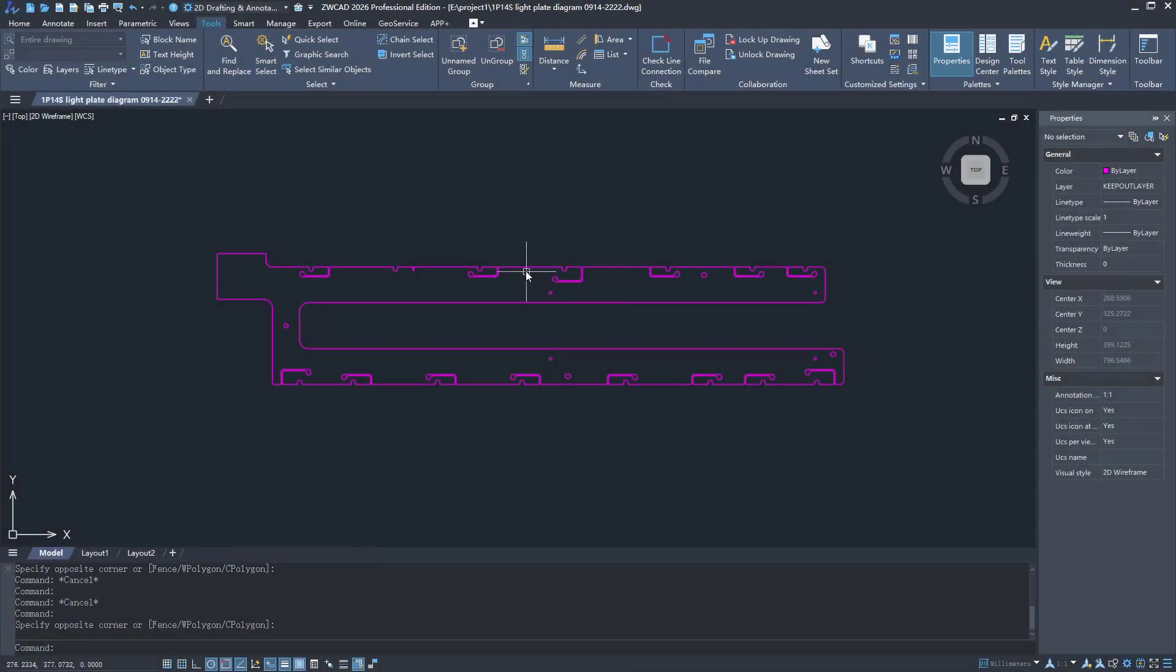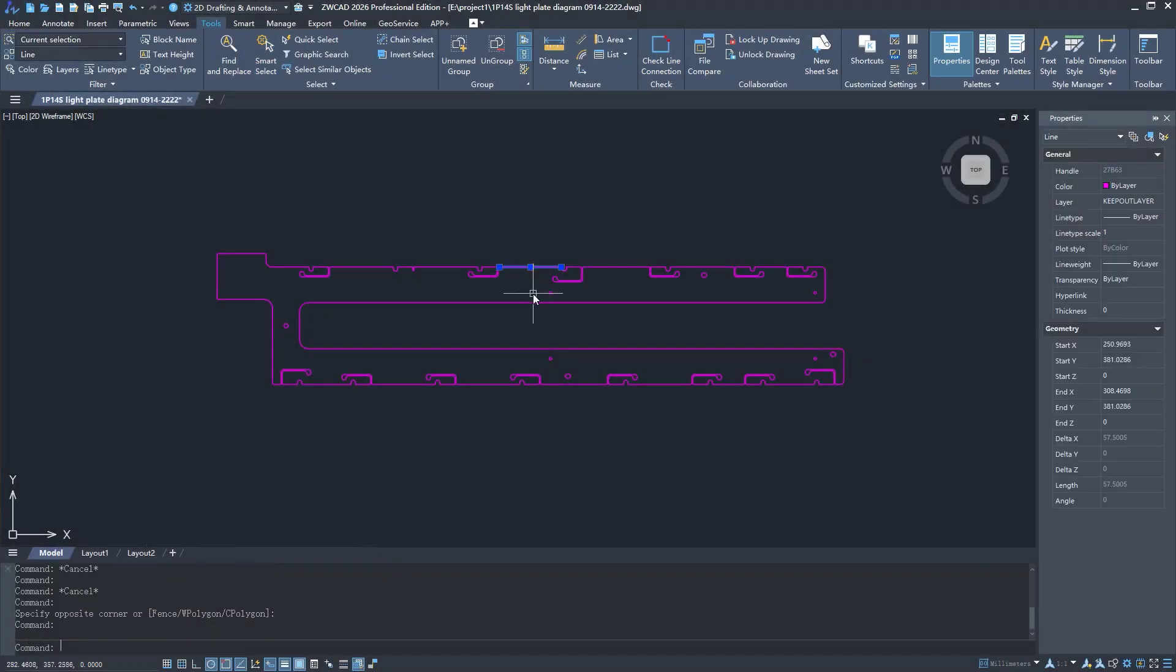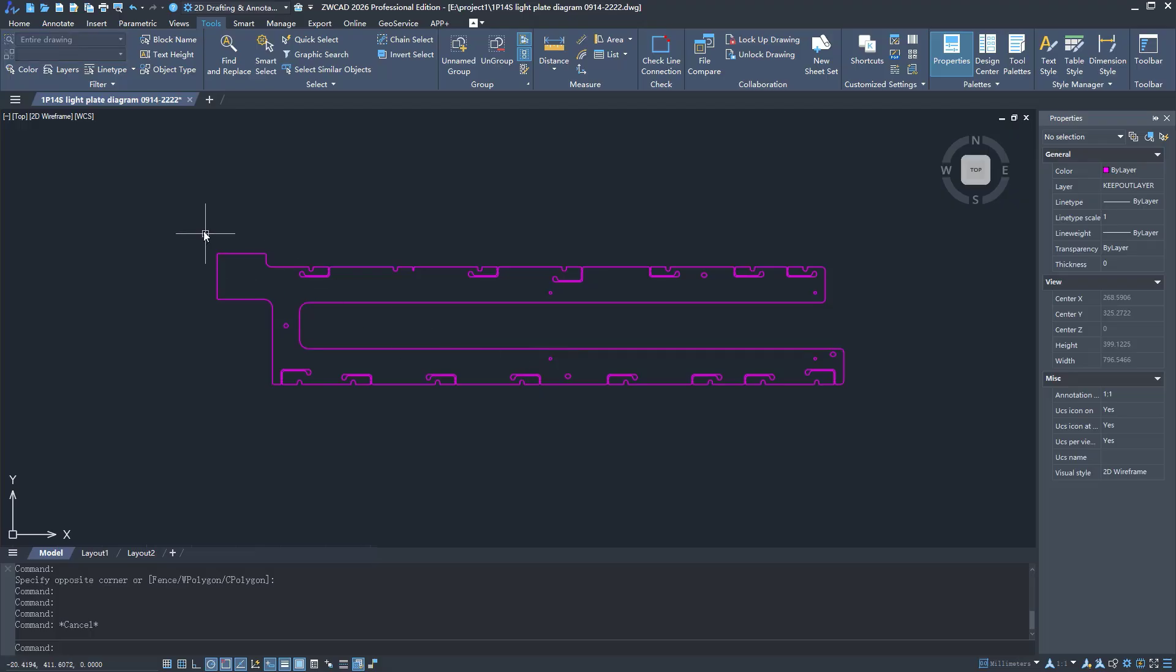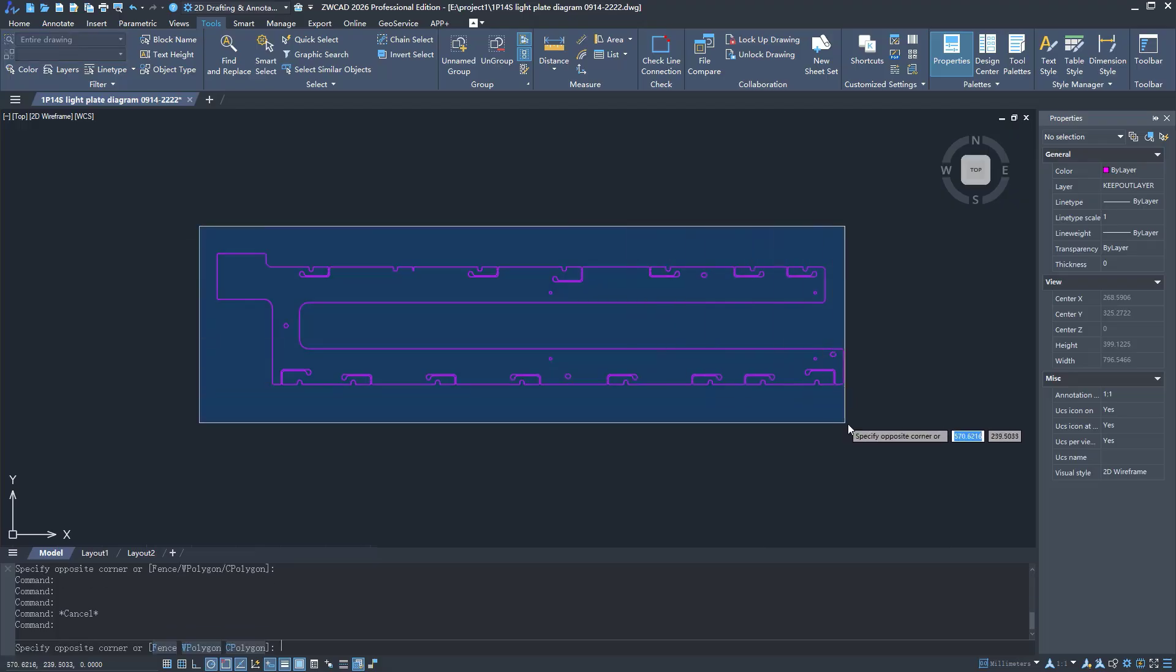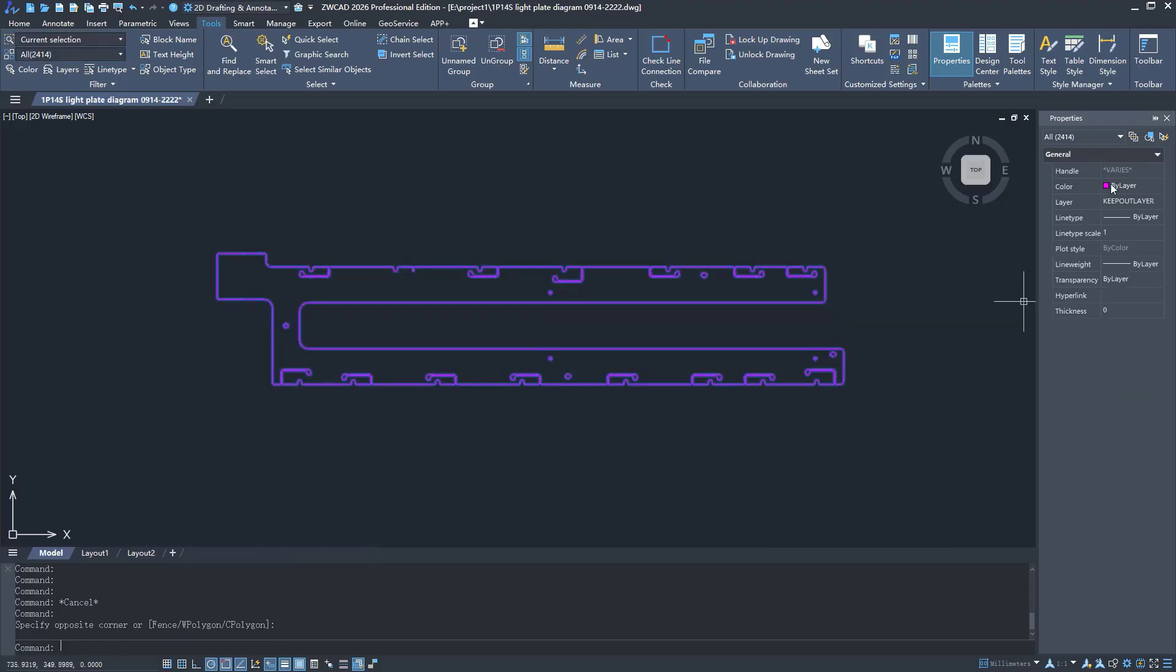When you import drawings from 3D CAD software, continuous lines may become segments and can't be selected with one click. How to select them conveniently?